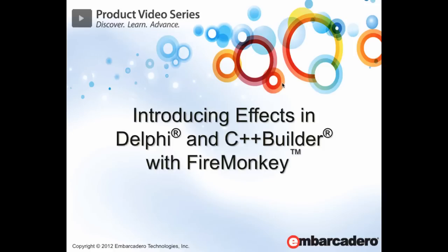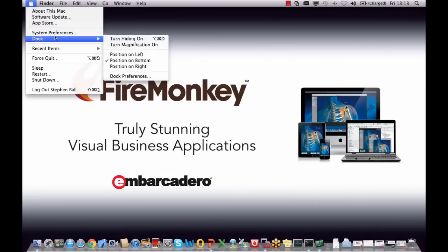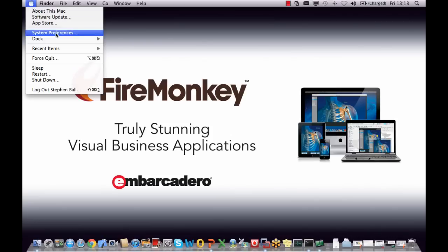Welcome to Introducing Effects in Delphi and C++ Builder with FireMonkey. To start, we're going to have a look at a very interesting example of a user interface.